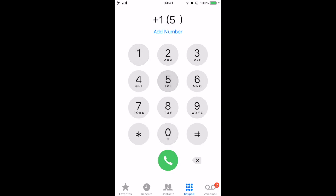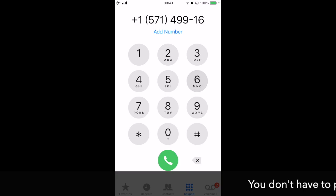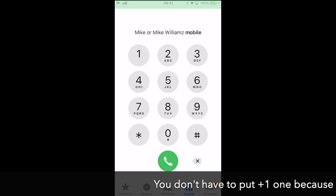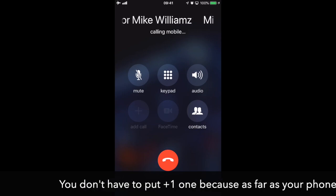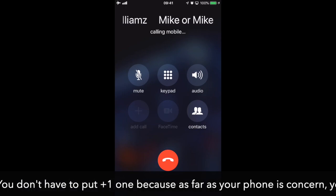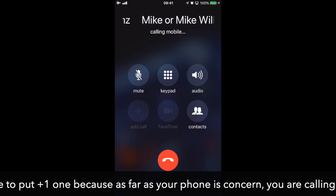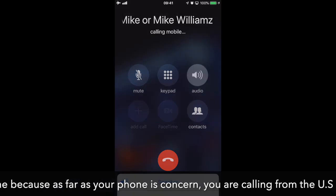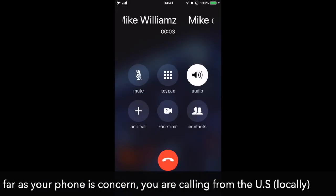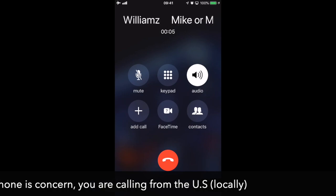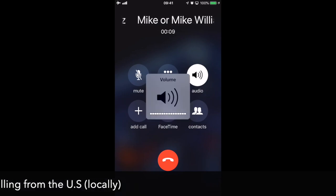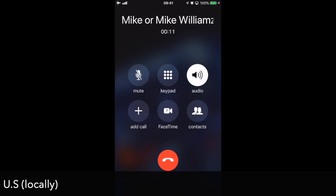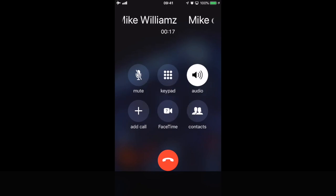one 571-499-1617, comes up as him so I'm going to dial him, watch. [Phone rings] Hello? Hey Mike, what's up bro, how you doing? I was just checking something, let me call you back. Okay, I'll call you right back.